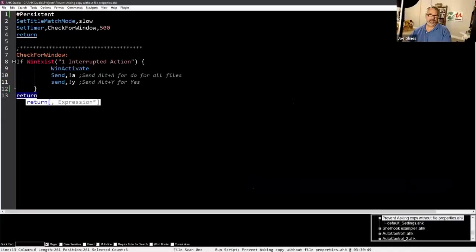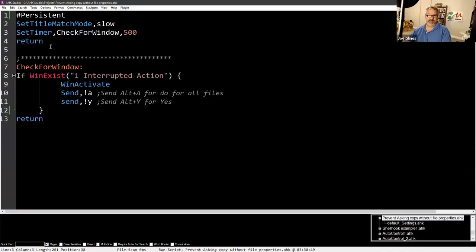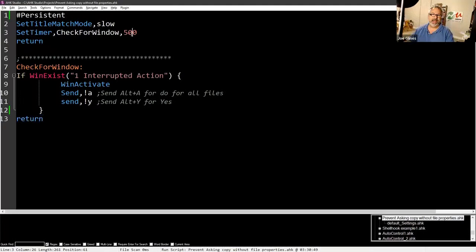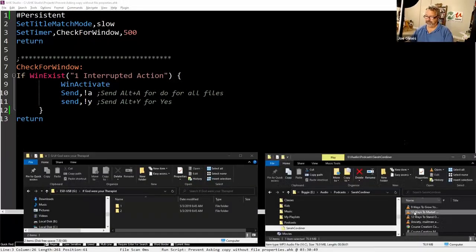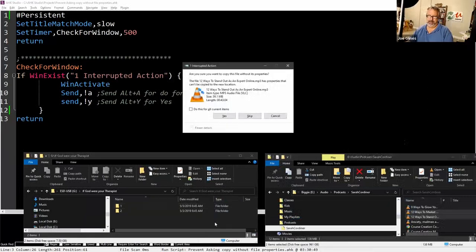This one is the set timer. A set timer is a nice way to work around single-threadedness in AutoHotkey, and here I'm going back to it every half a second — 500 milliseconds. It jumps in and looks for this 'one interrupted action' window. Let's drag something so we see this warning. So this is: 'Are you sure you want to copy this file without its properties?'